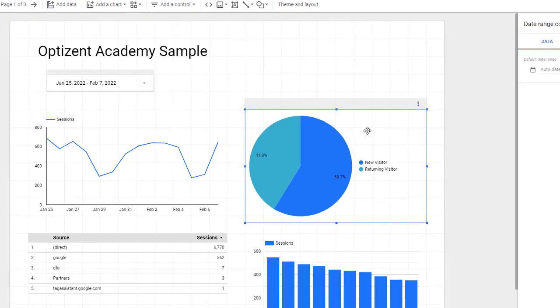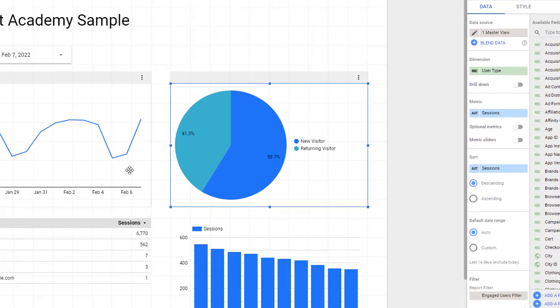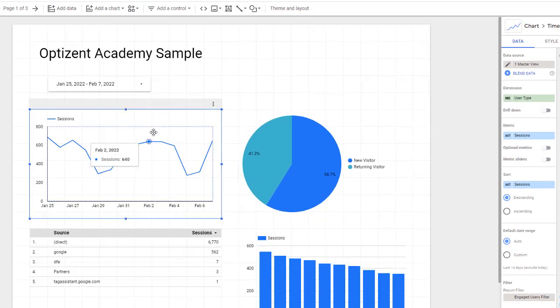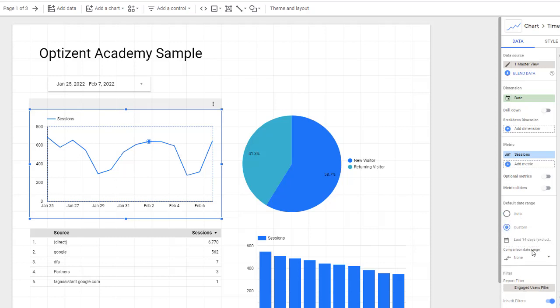All these charts here have the default date range set to auto. Let's click here and you can see the default date range is set to auto. Click on this chart and here you can see it's set to auto as well. I'm going to change this to custom and we'll leave it at 14 days.